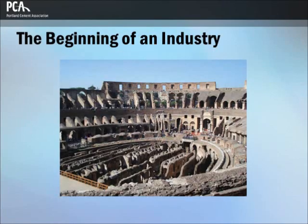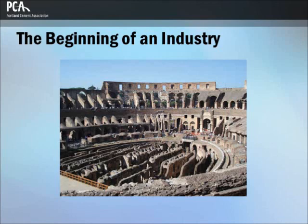The terms 'concrete' and 'pozzolan' come from Roman roots. Concrete is derived from the Latin word 'concretus,' meaning 'grown together' or 'compounded.' The term 'pozzolan' comes from a volcanic ash mined at the village of Pozzuoli, Italy. The Colosseum in Rome, completed in 80 AD, was constructed of concrete, and much of it still stands today.